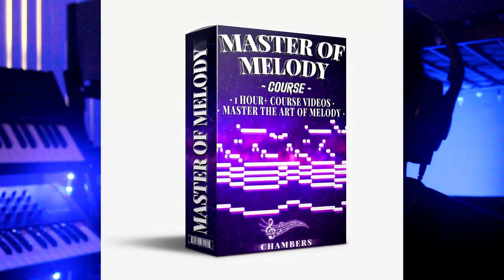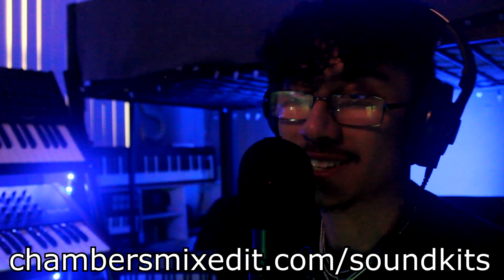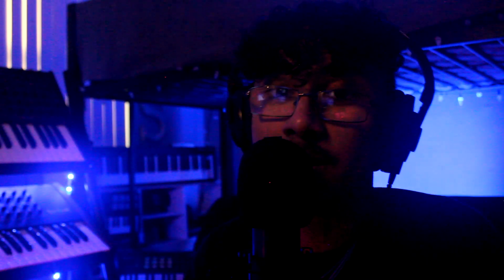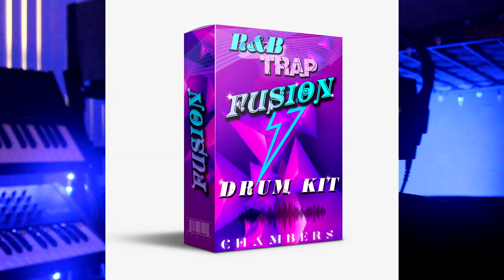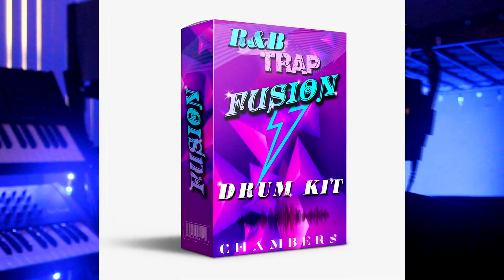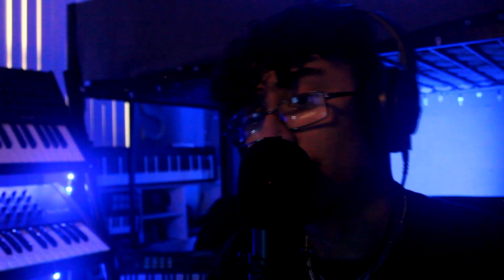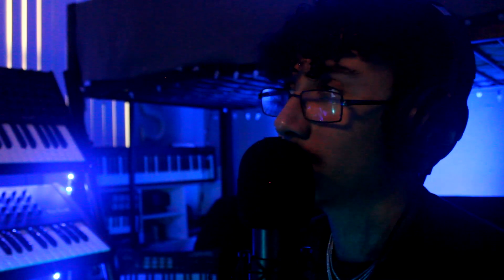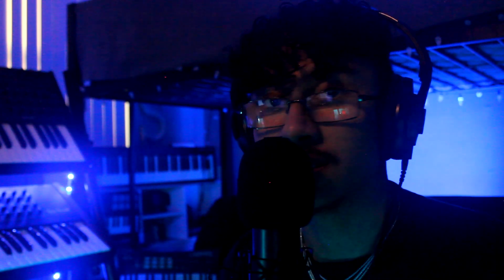I think it came out pretty far. And remember, if you're trying to get nice melodies, check out my brand new Master Melody course out now, chambersmixed.com/soundkits. I promise you it's going to up your game. And if you're interested in the drums, it's the R&B Trap Fusion drum kit, also available down below. Thank you all so much for watching. Please let me know what tutorials you guys want to see in the future or challenge videos, whatever videos you guys want to see. It's Chambers and I'll see y'all in the next one, peace.